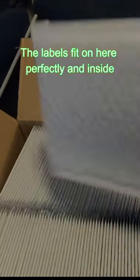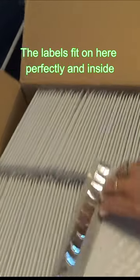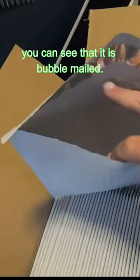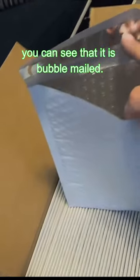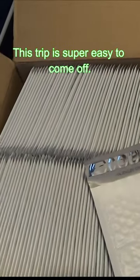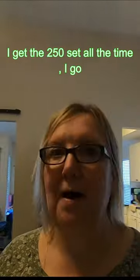The labels fit on here perfectly and inside you can see that it is bubble mailed. This strip is super easy to come off.